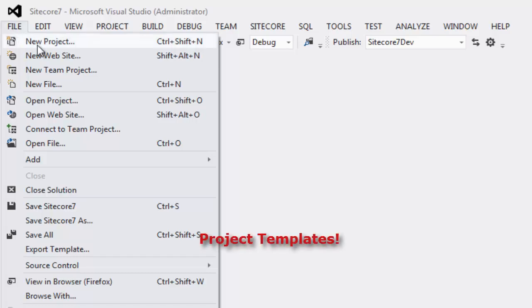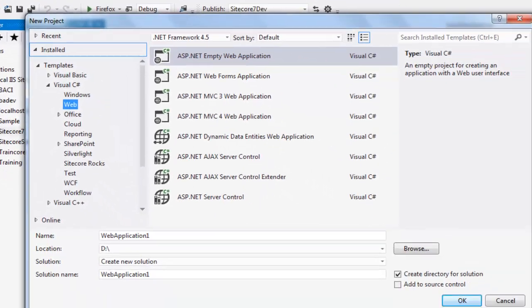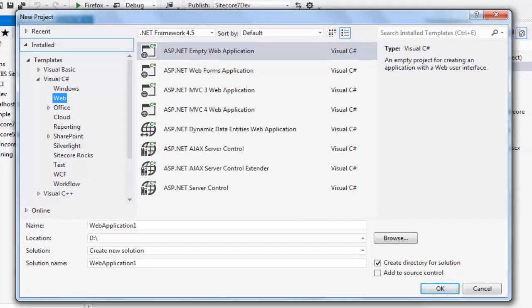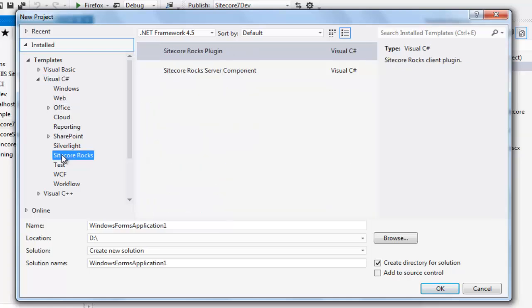Let's now move to the second feature set, the project type added by Sitecore Rocks. New project. From the installed templates, Visual C Sharp.